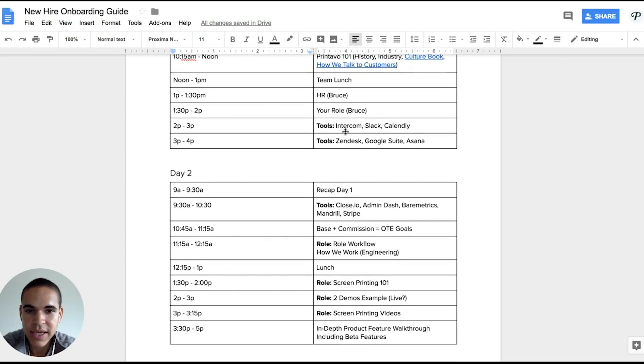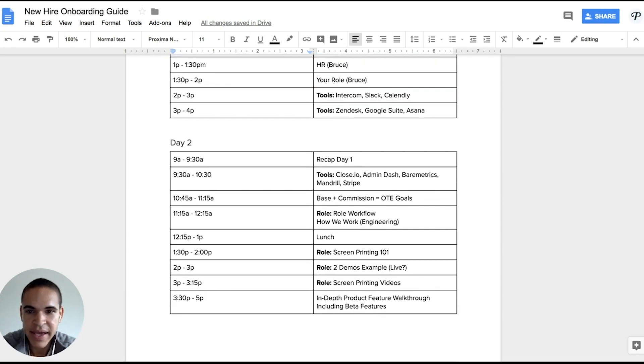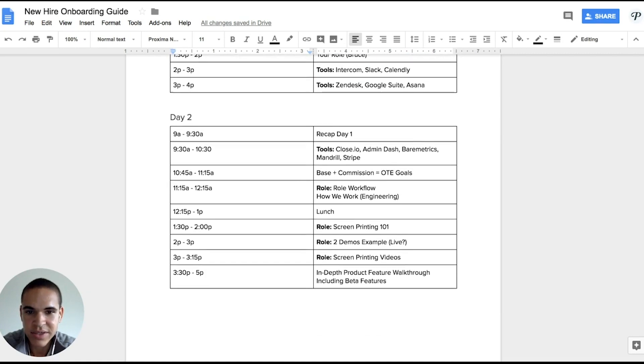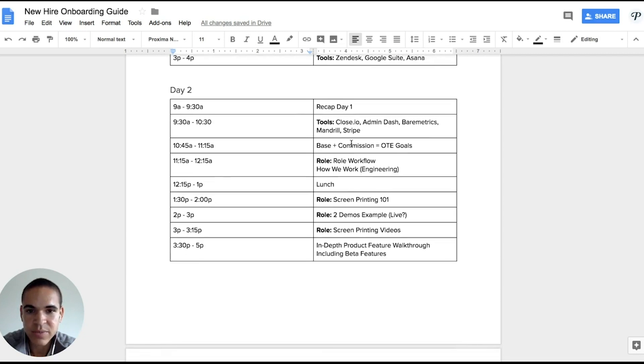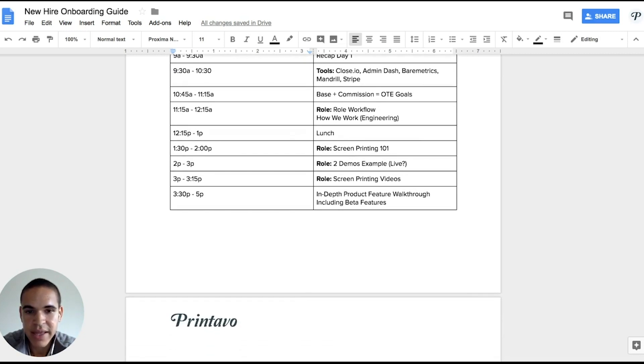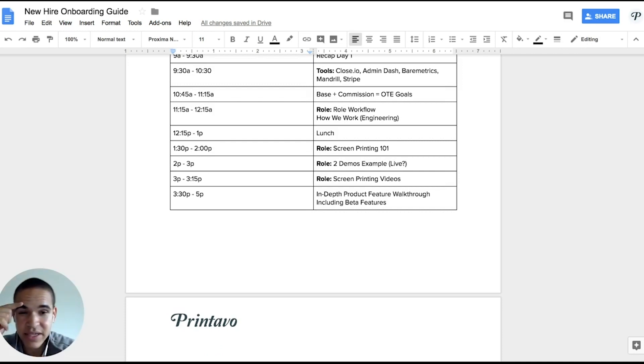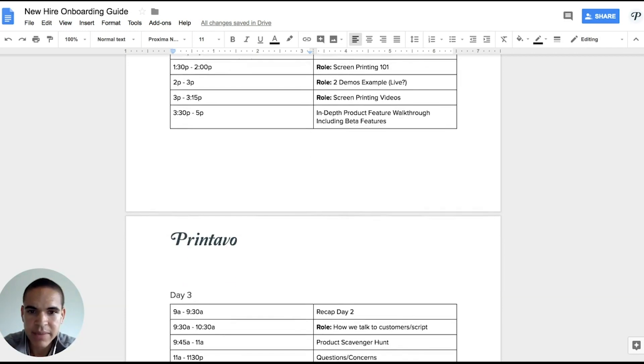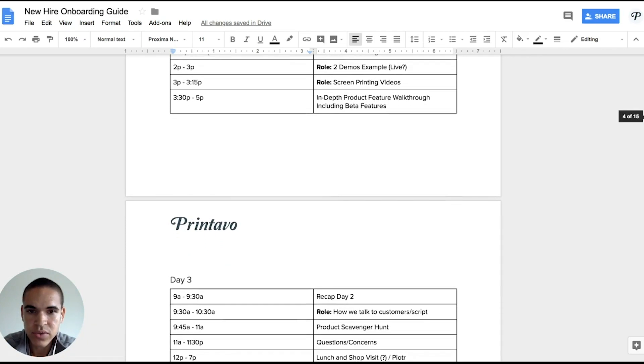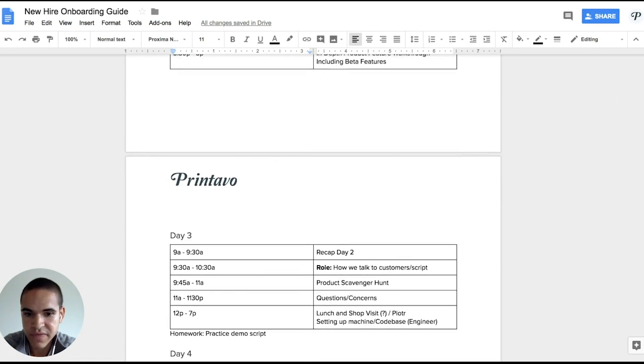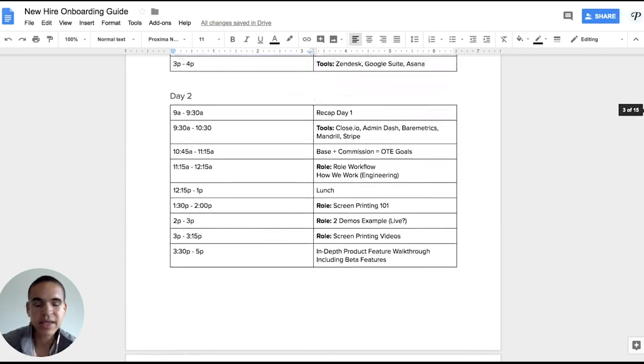And this is kind of where we get into our tools here too and start diving into sales base plus commission, how that works for us, and then also what screen printing means. We'll have to schedule actually a visit to a screen printing shop and dive a little bit deeper into the features and functionalities of Printavo.